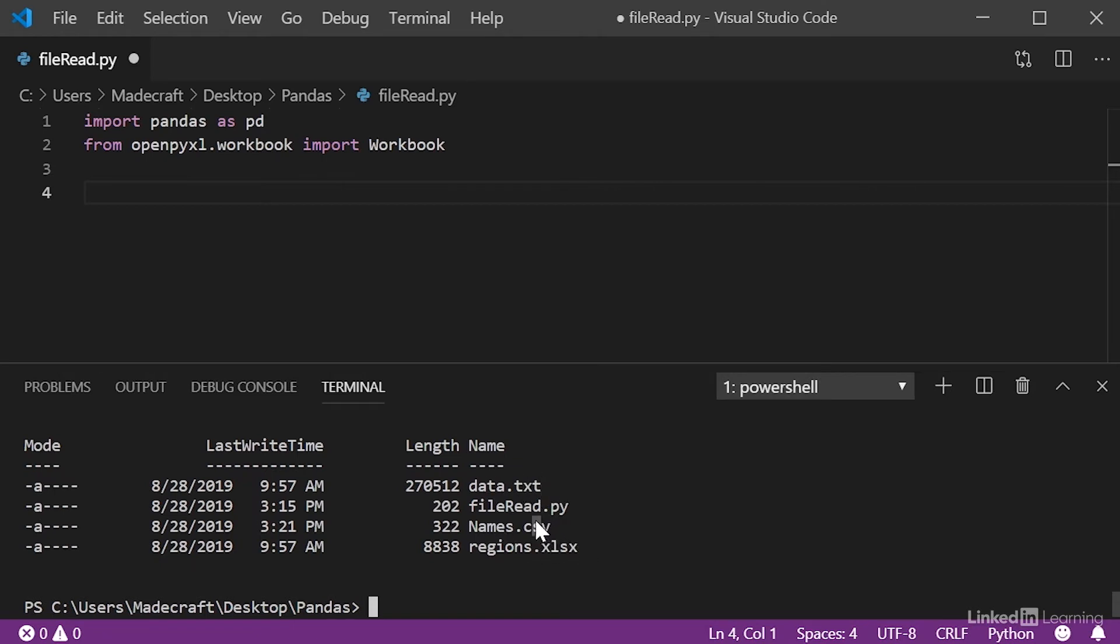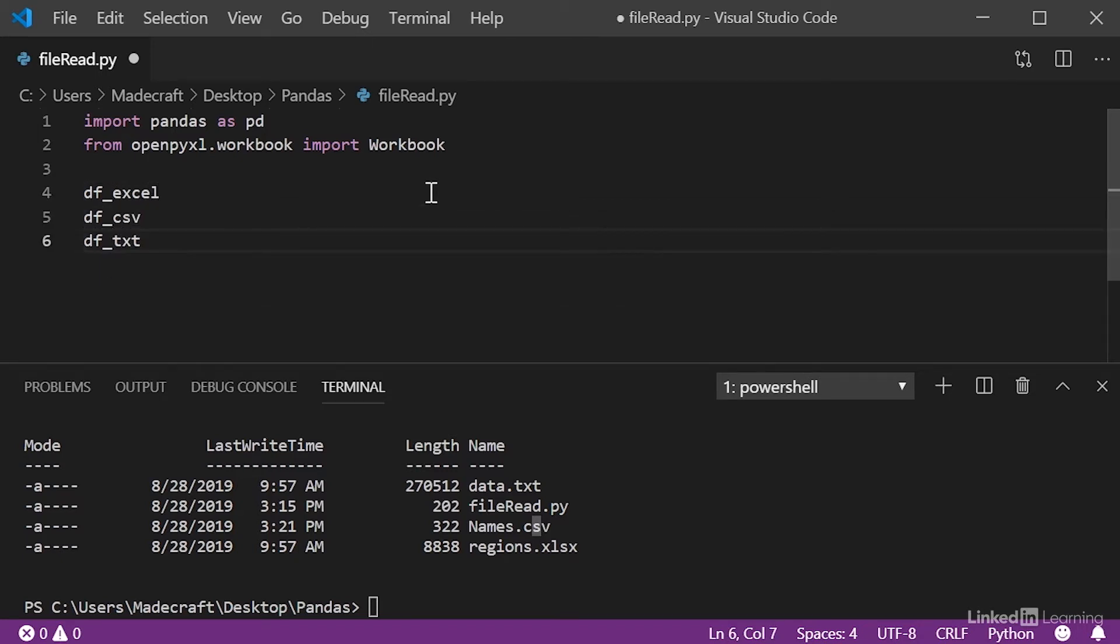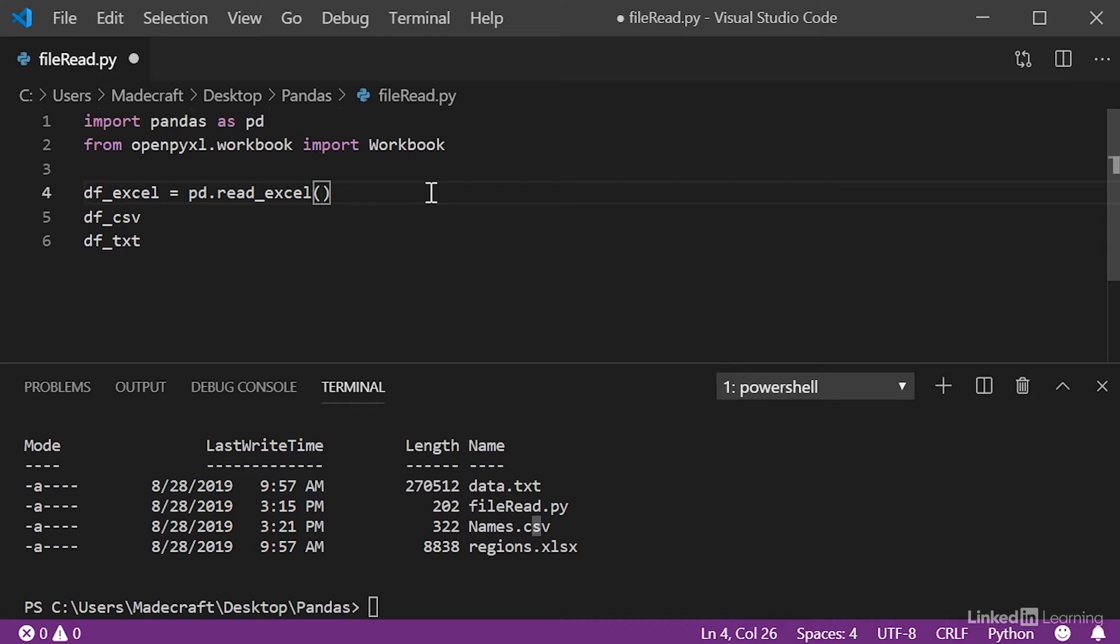Now, all we have to do is create data frame variables to specify for which kind of file we want. So, we'll have a data frame for our Excel file, a data frame for our CSV file, and a data frame for our text file. Once we have those, all we have to do is use the pandas read function to grab the data from the file. Here, we'll have our pandas.read Excel, and at this point, we're supposed to specify the path variable, but because our files are in our working directory, all we need is the name.